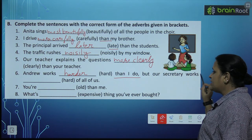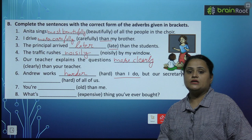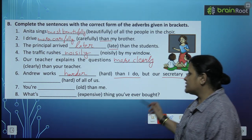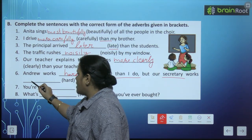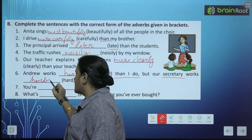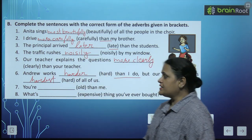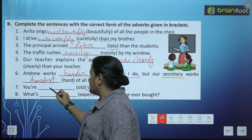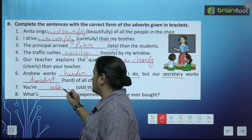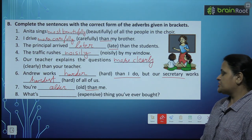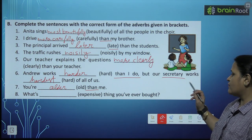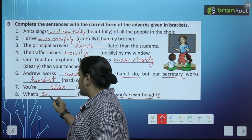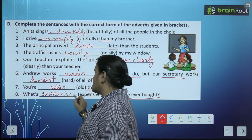'But our secretary works [hard] of all of us.' Hum mein se sab ke saath kiska comparison ho raha hai — secretary ka. So yahan par hum likhenge: hardest. 'You are [old] than me' — older. 'What's [expensive] thing you have ever bought' — koi comparison nahi hai, so simple: expensive.